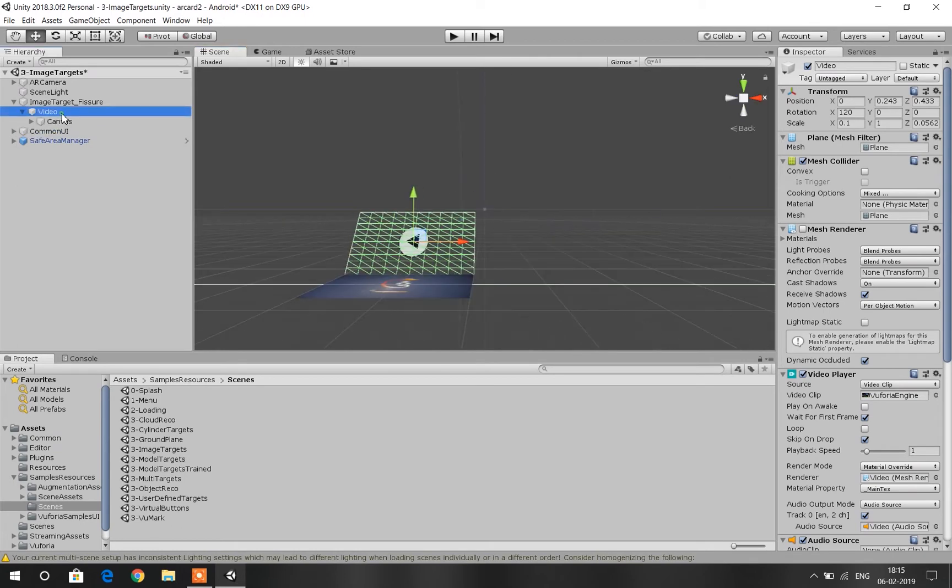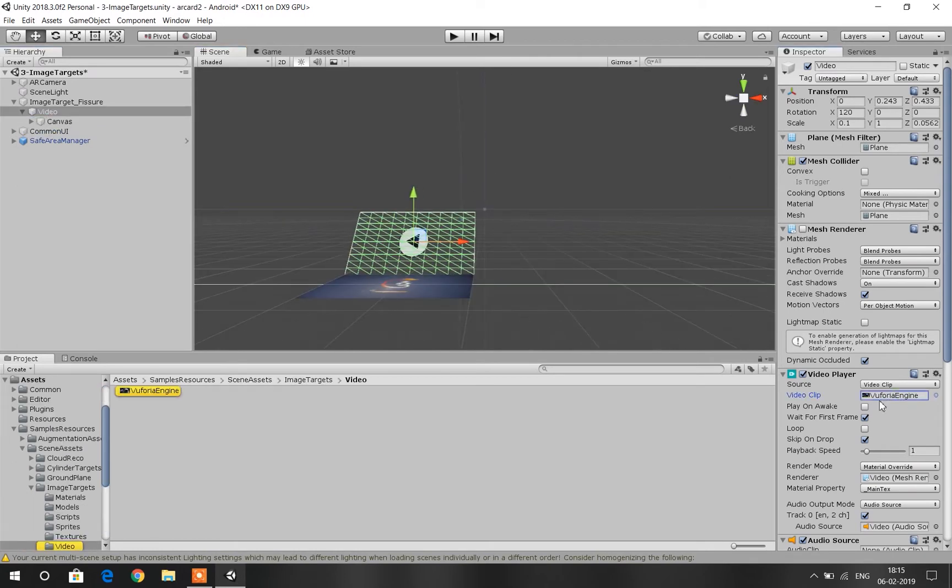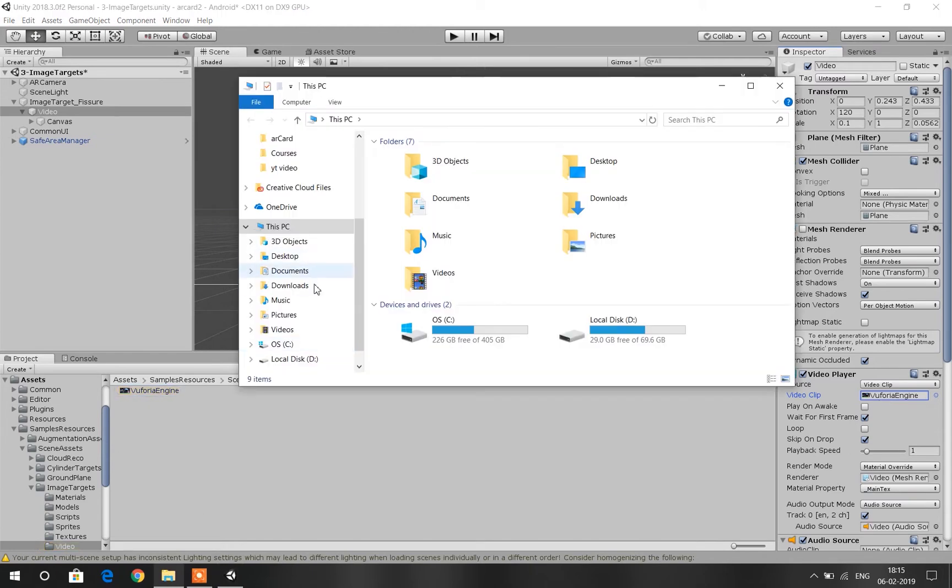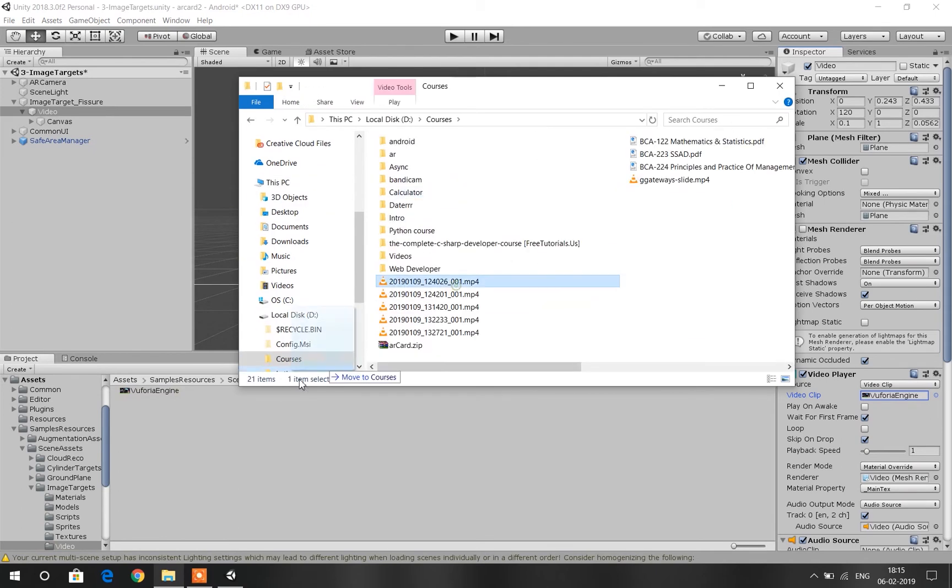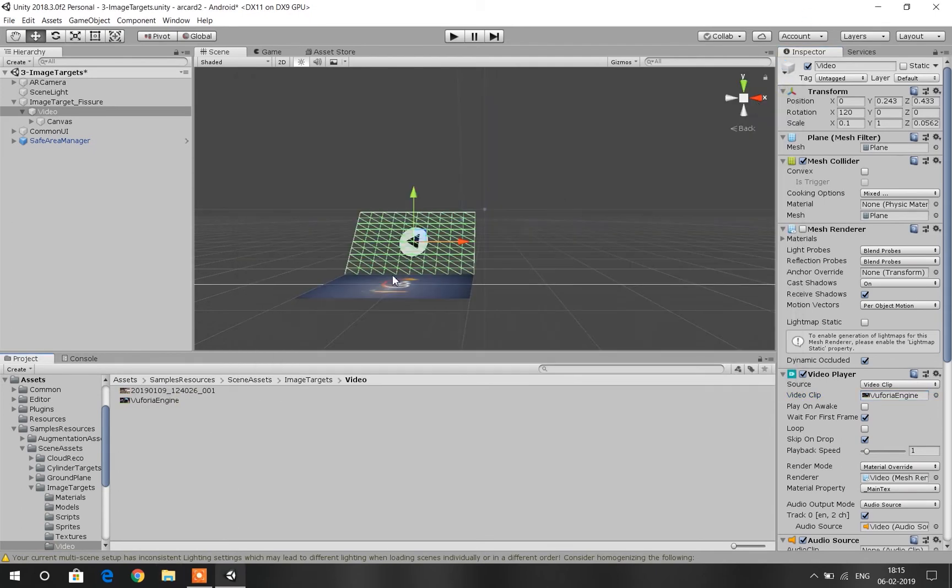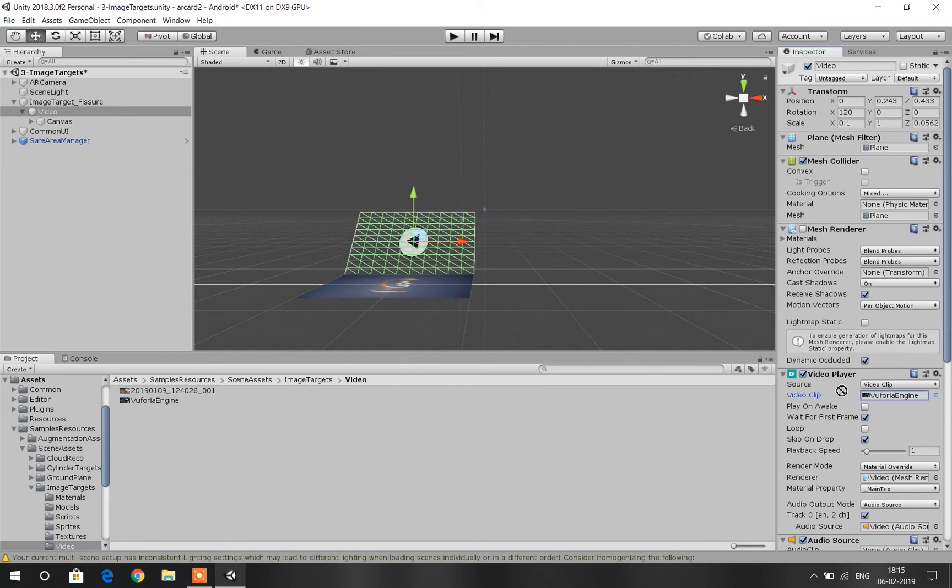Once you are done with the positioning and scaling, you can go to your Inspector panel and on the Video Player section select the Video Clip option. You can see that Unity has a pre-loaded video. You can just copy and paste your video to the folder and then drag and drop the video to the Video Player panel.